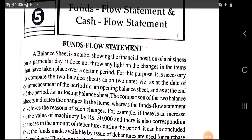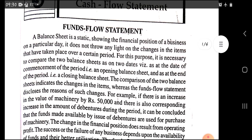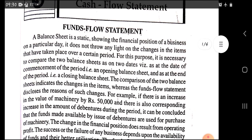Hello students. In our previous lecture we started unit number three, that is working capital management. In our previous lecture we studied three concepts: the meaning of working capital management, the necessity or importance of working capital management, and the estimation of working capital management. We already discussed the meaning of estimation and methods of estimation of working capital.